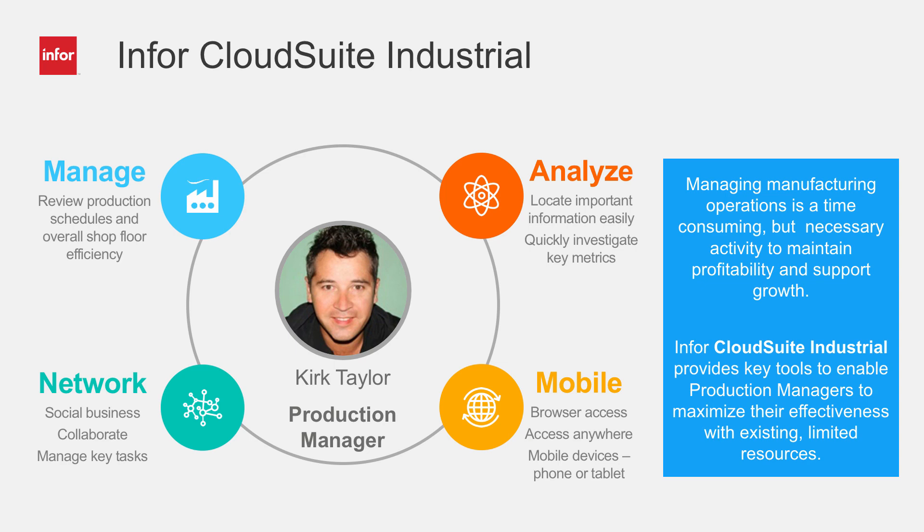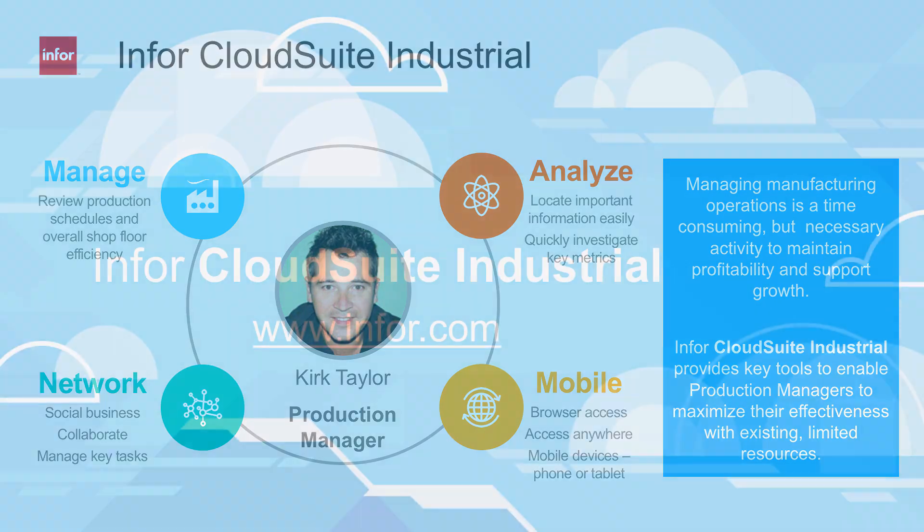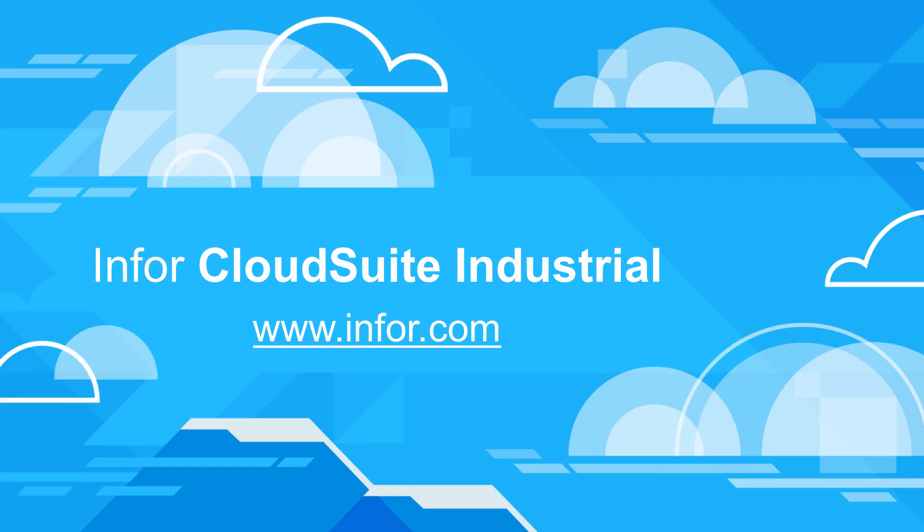To learn more about Infor CloudSuite Industrial's comprehensive manufacturing capabilities, visit Infor.com.